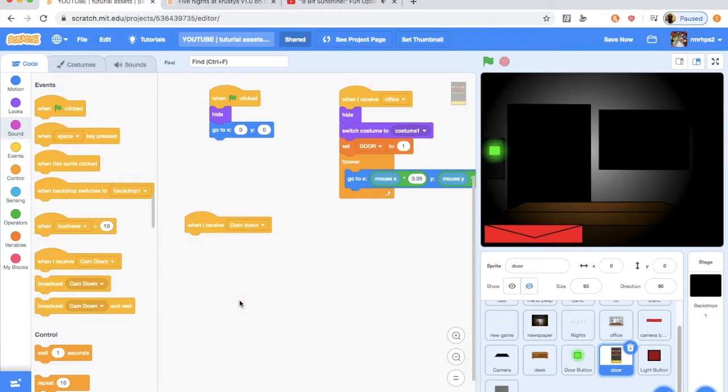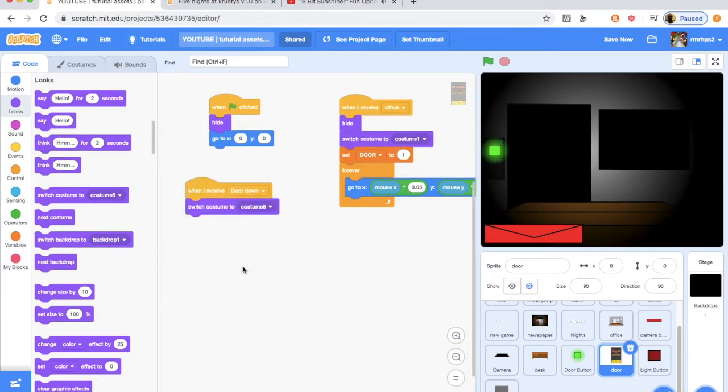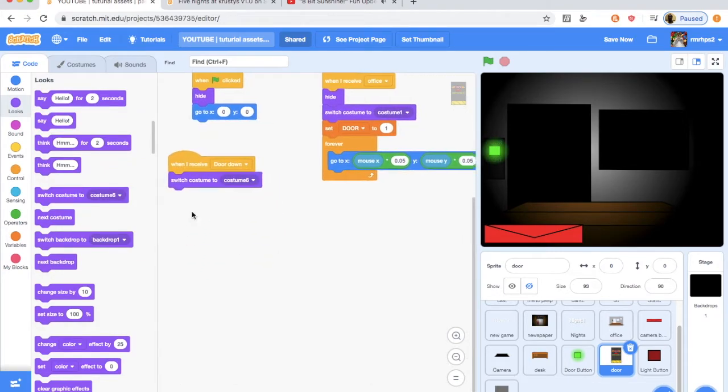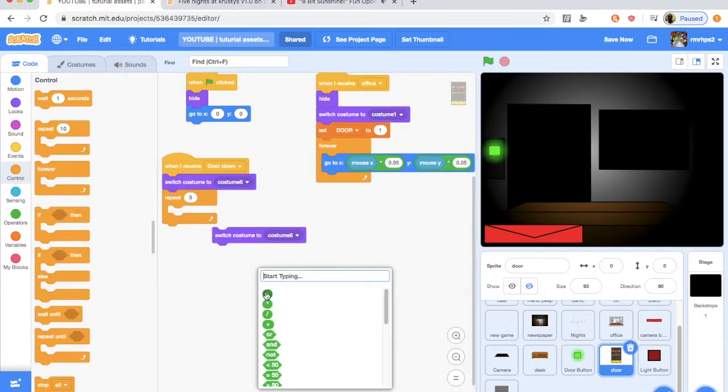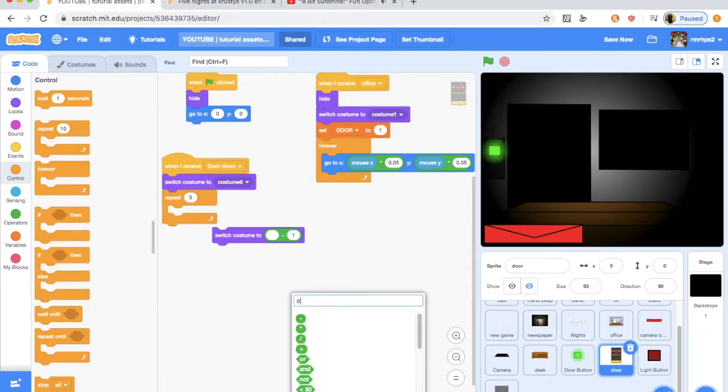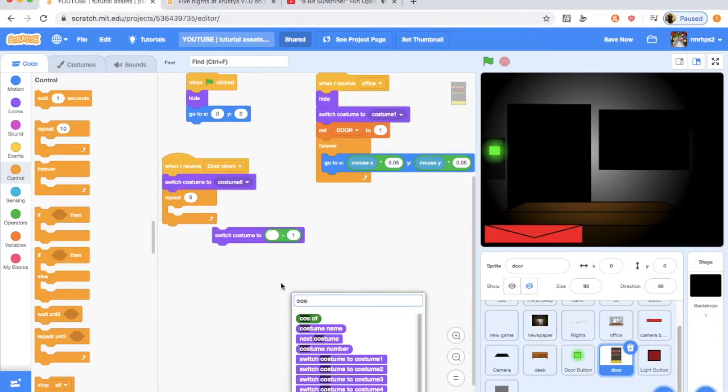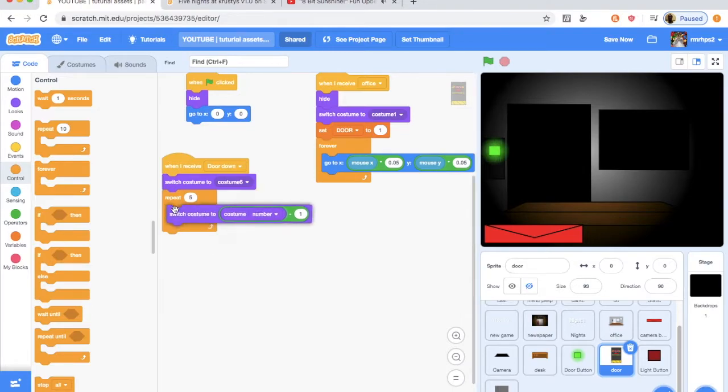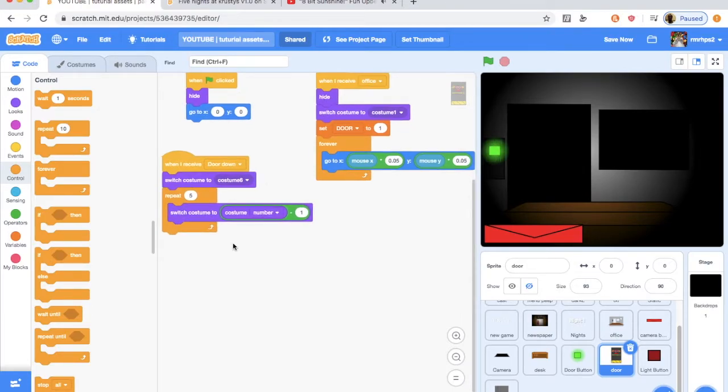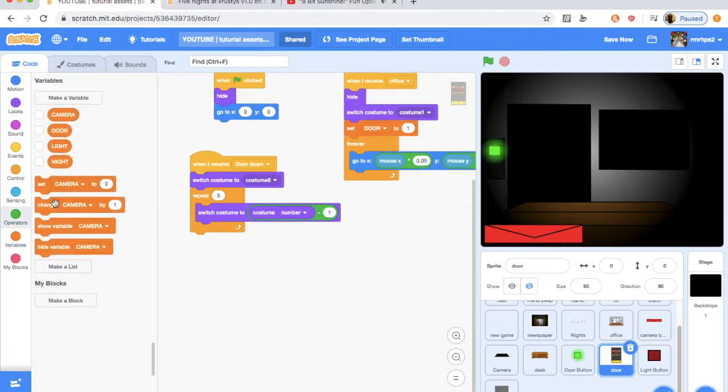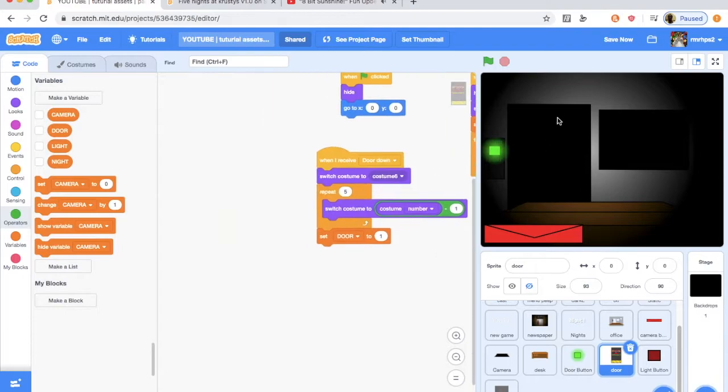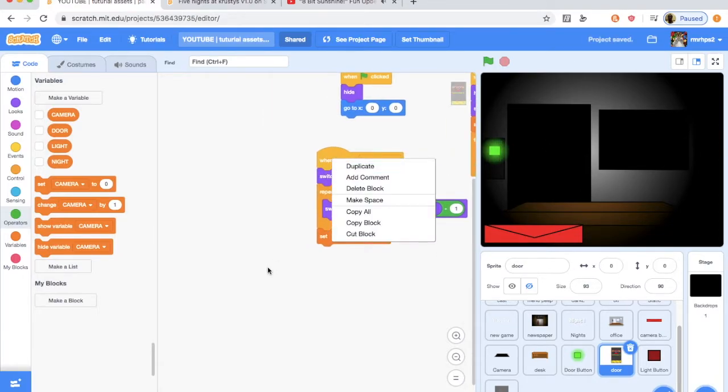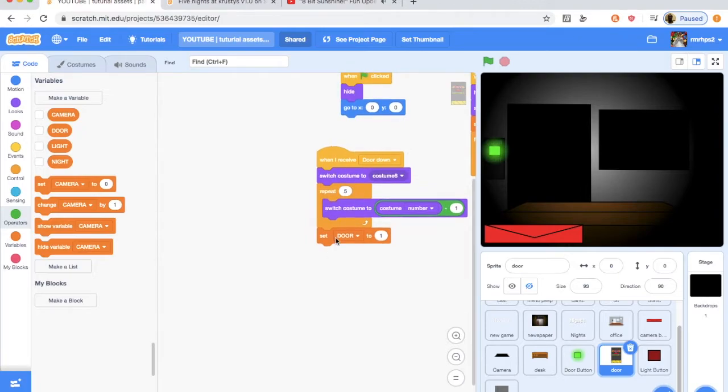And then you want to do when I receive door down, we're going to switch the costume to the costume six, and then repeat five, and switch costume to costume number minus one, which is the costume number there. So that will make it whatever costume number is, minus that by one, and it will switch costume to that, and it will do that five times. And you want to set the door to one. That is vitally important there, because that will animate the door and stuff.